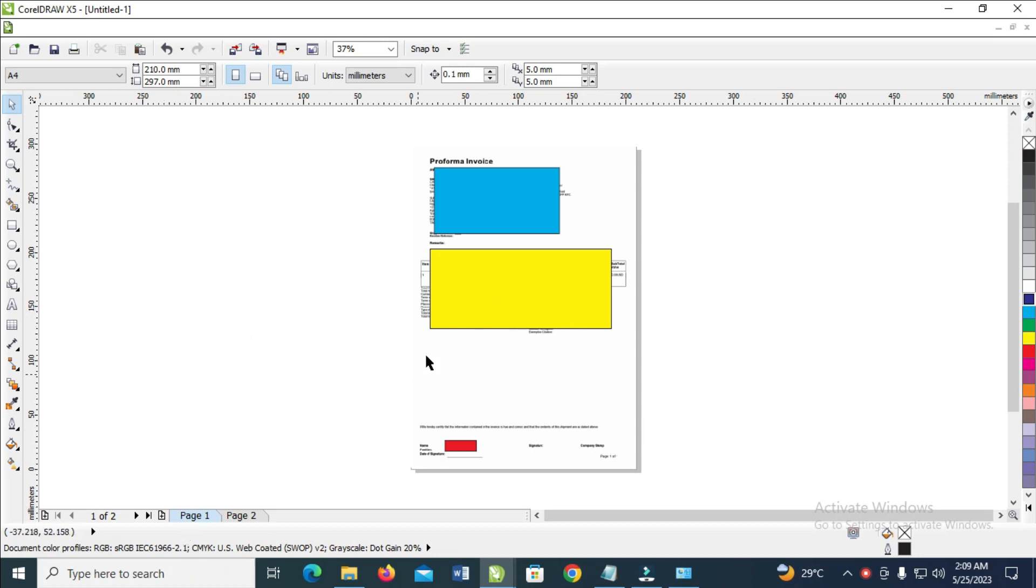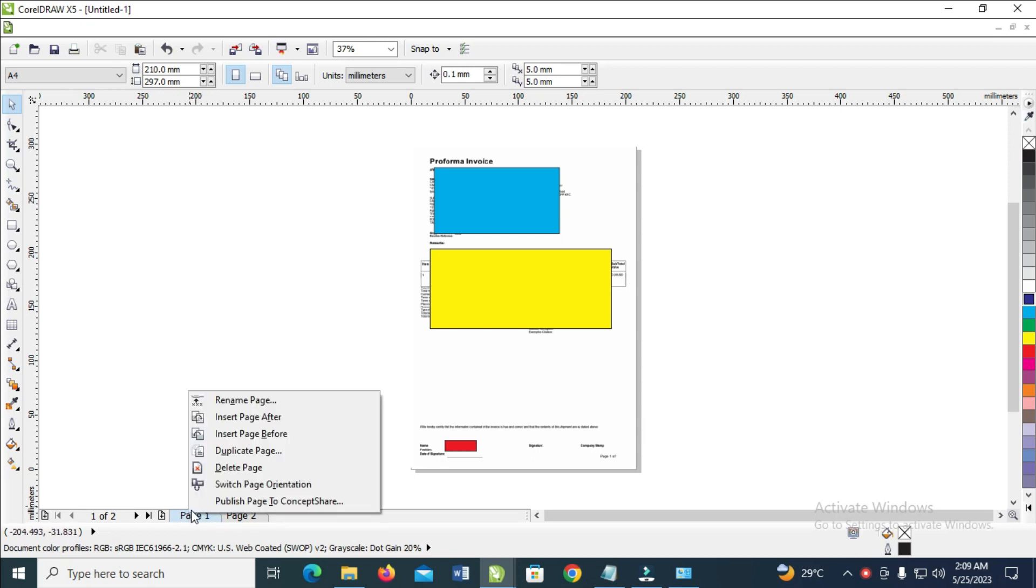As you can see, here's page one. So to duplicate this page, what you have to do is just right-click on the page. As you can see at the bottom right here, just right-click on it.